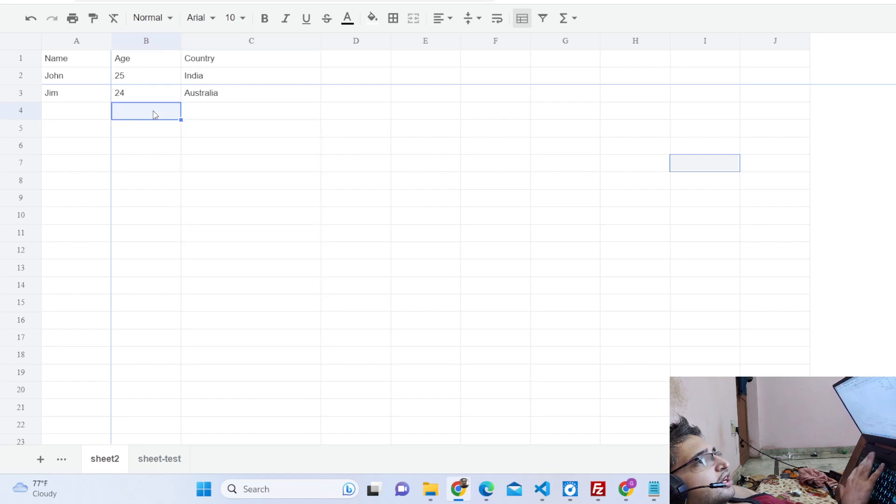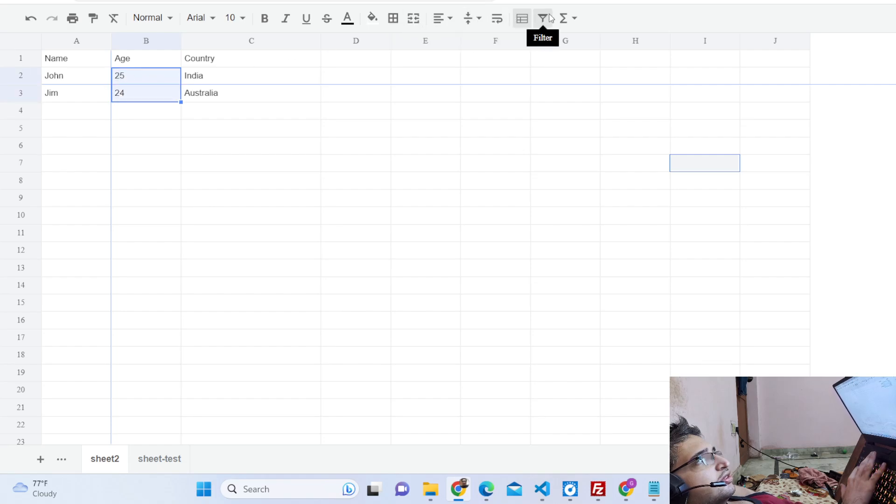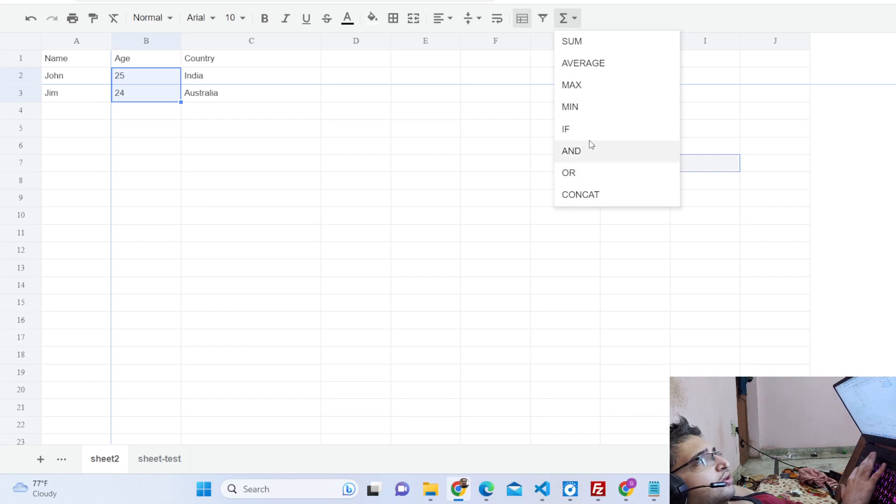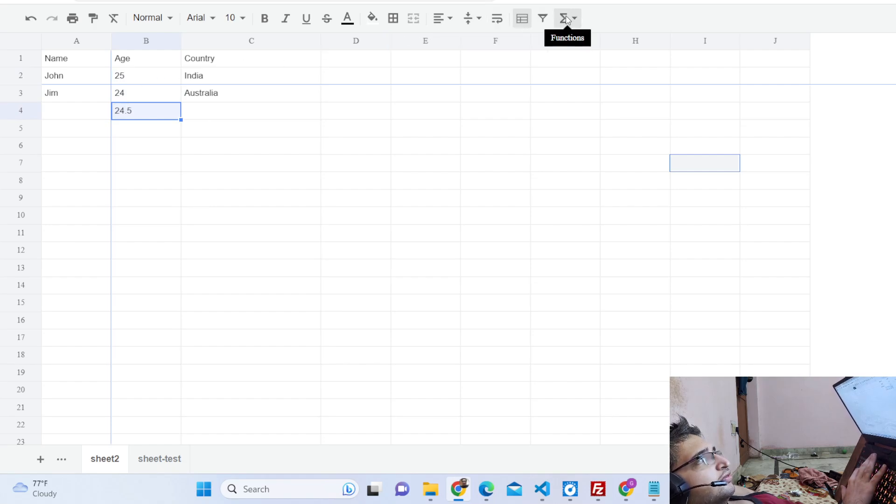We have these functions, so let's suppose I want to calculate the average. If you have a lot of records it will be very nice to calculate the average. You will see 24.5.